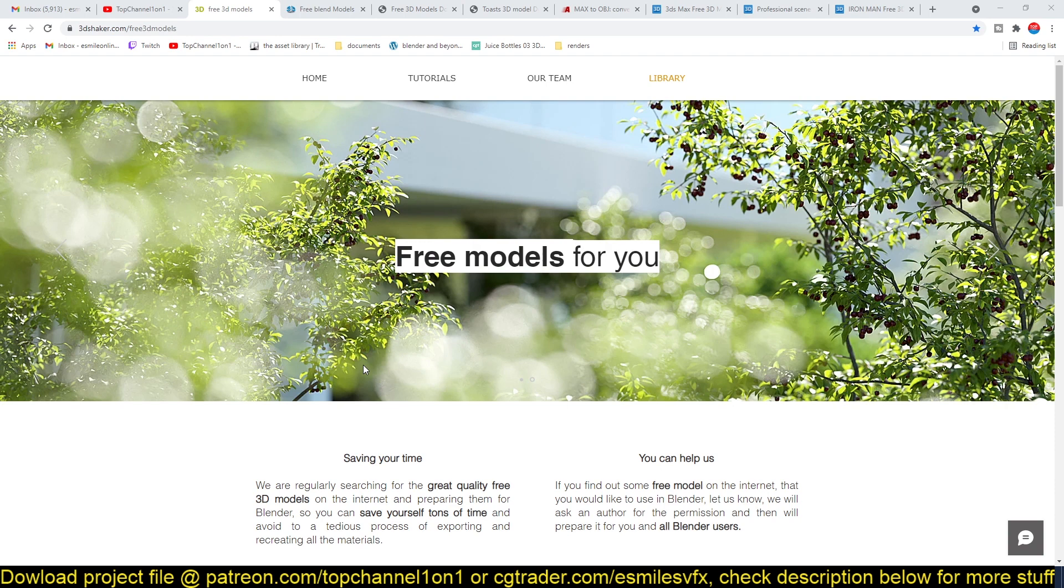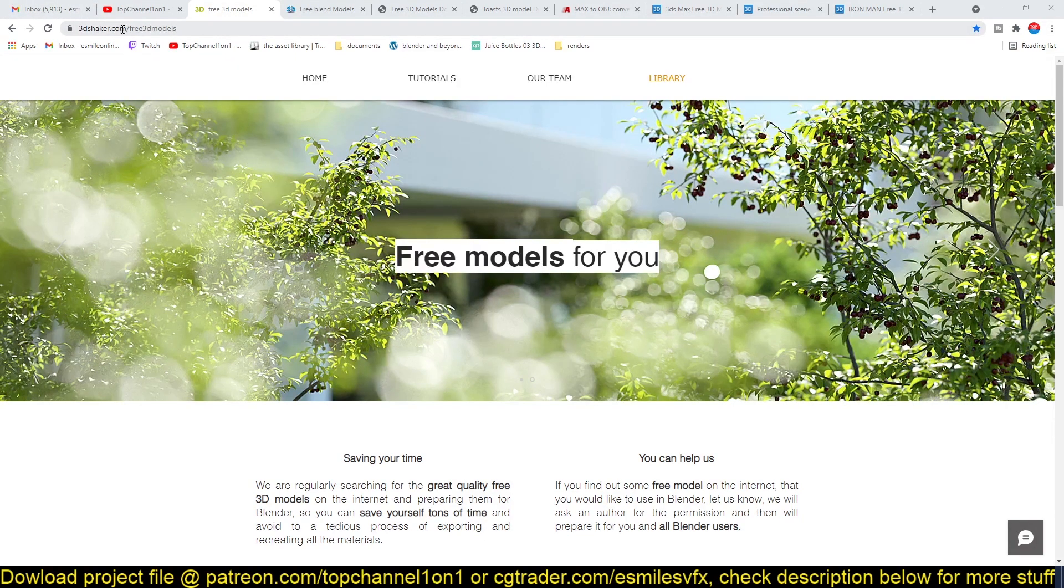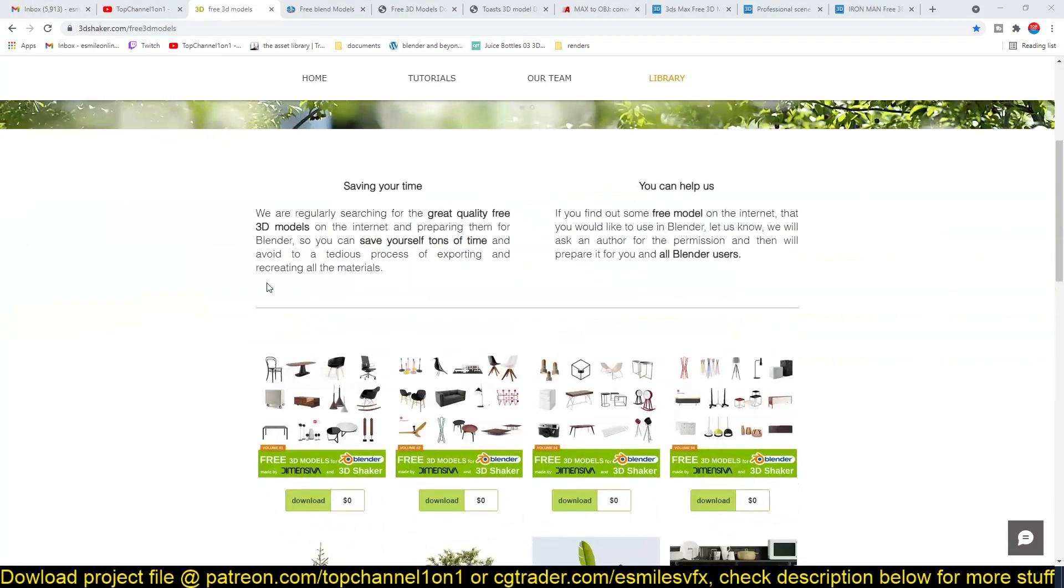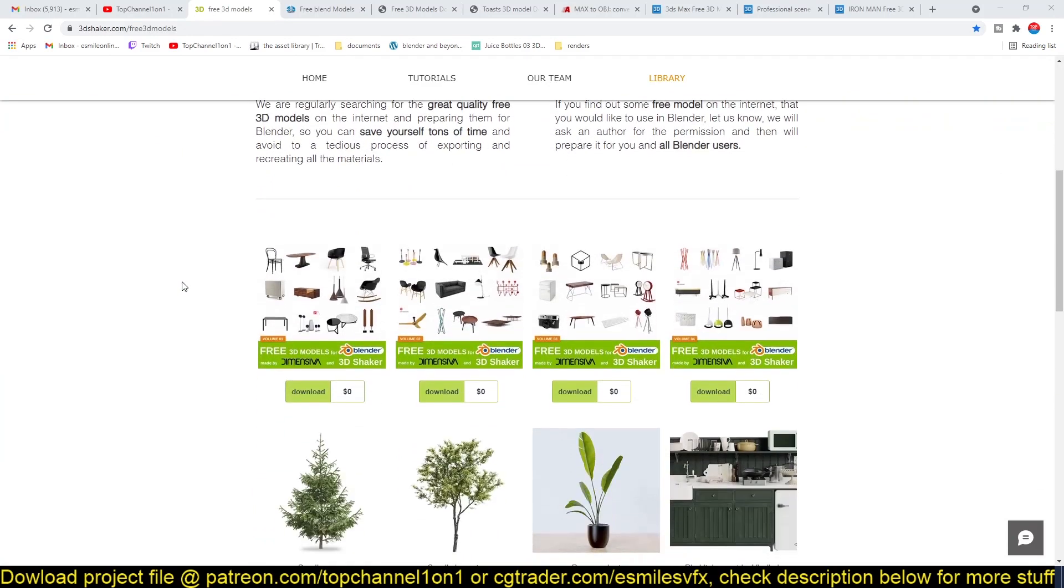So the first one we're going to be looking at is 3dshakers, 3dshaker.com, which is an amazing website because it gives you 3D models that are made directly in Blender.